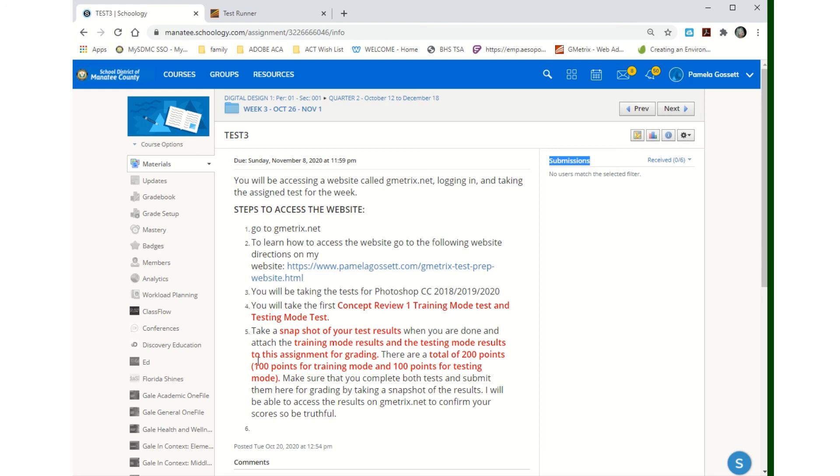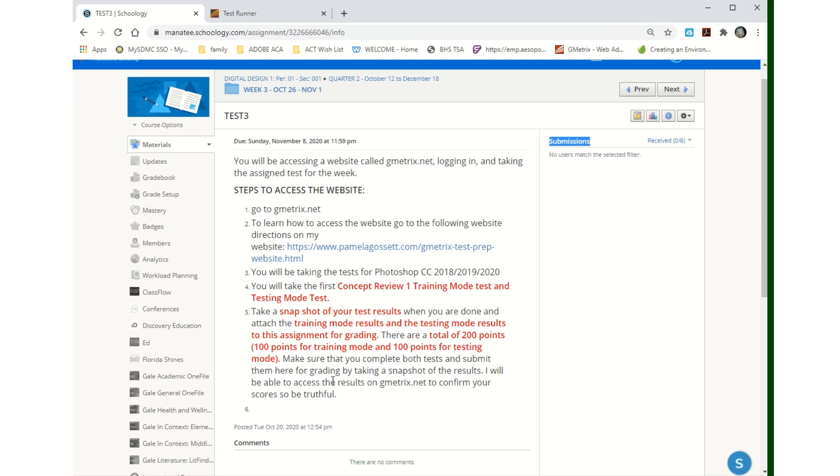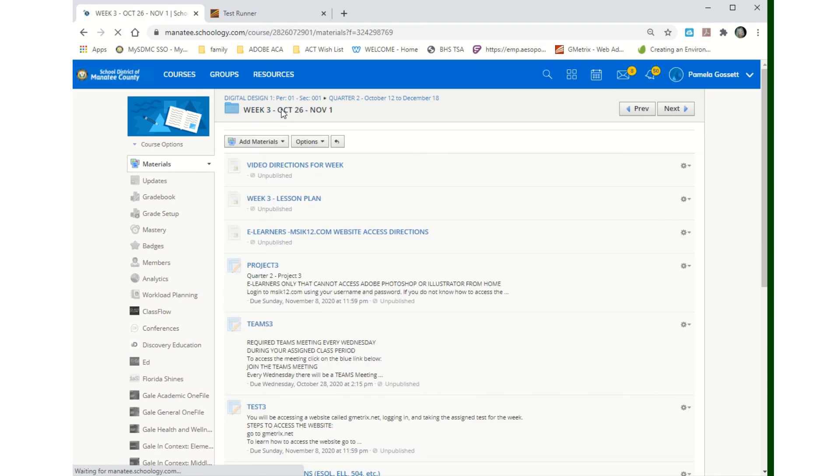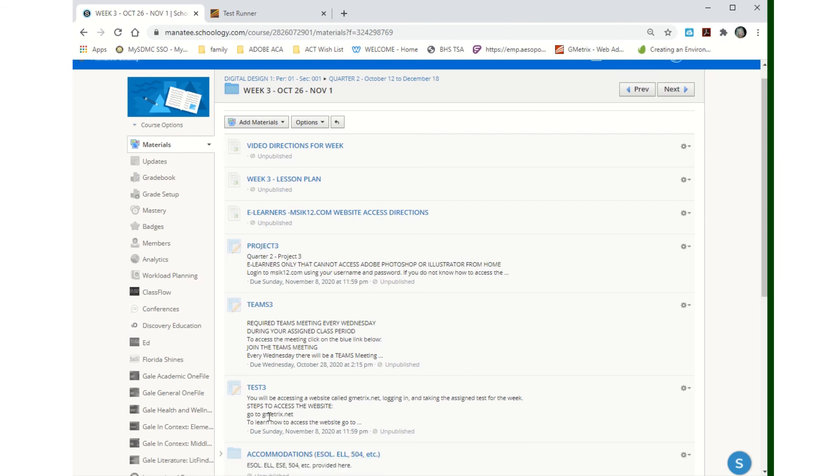That's where you'll do it. You'll submit here and you'll send me a snapshot or type me a message telling me what your scores were for the testing. Everybody has to do that. I don't care if you're a hybrid student, full-time, e-learner, if you've been working on MSK 12. It doesn't matter. Every student in my class must do this Geometric testing.